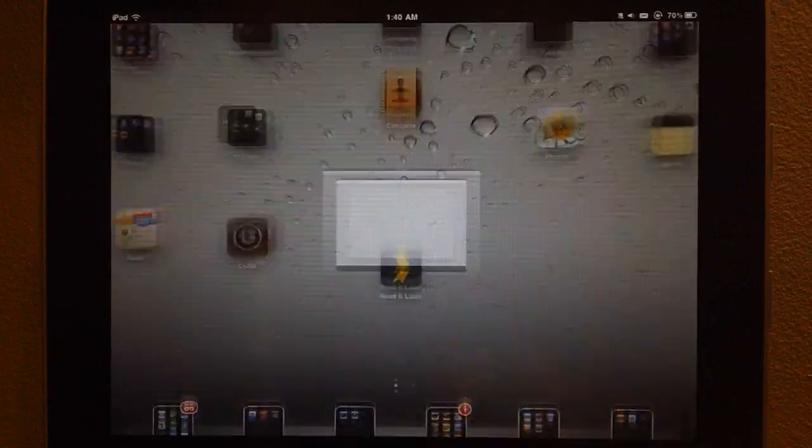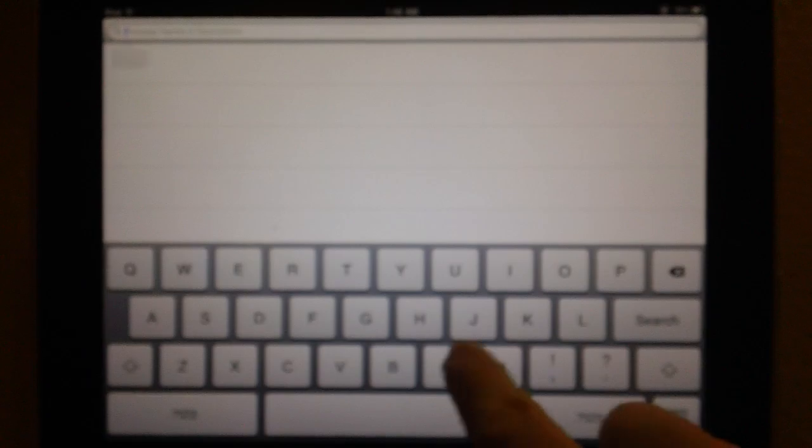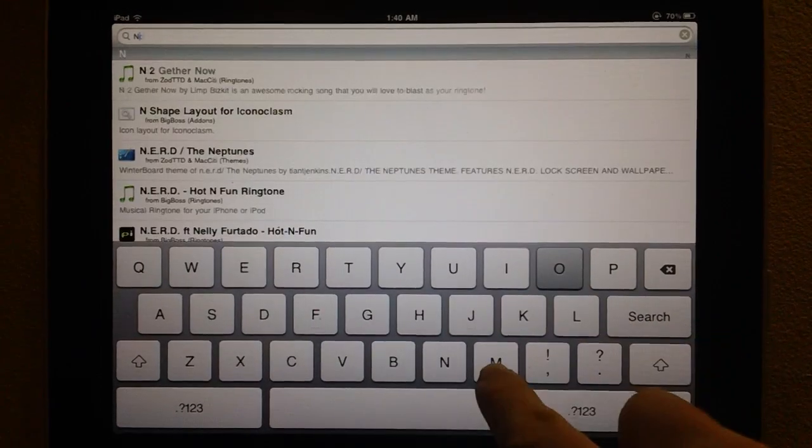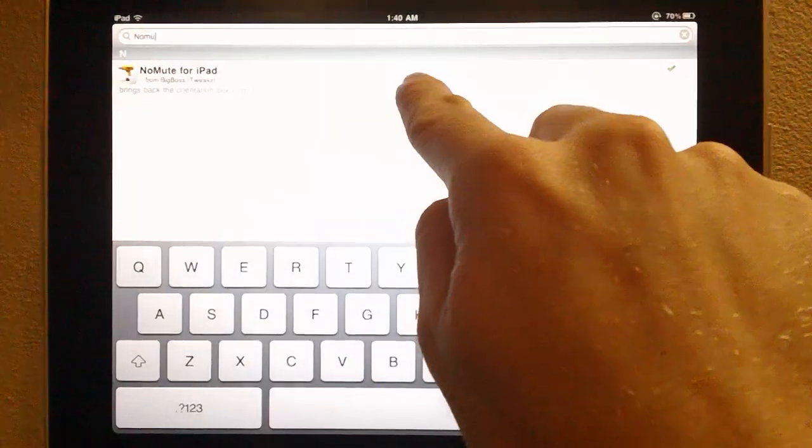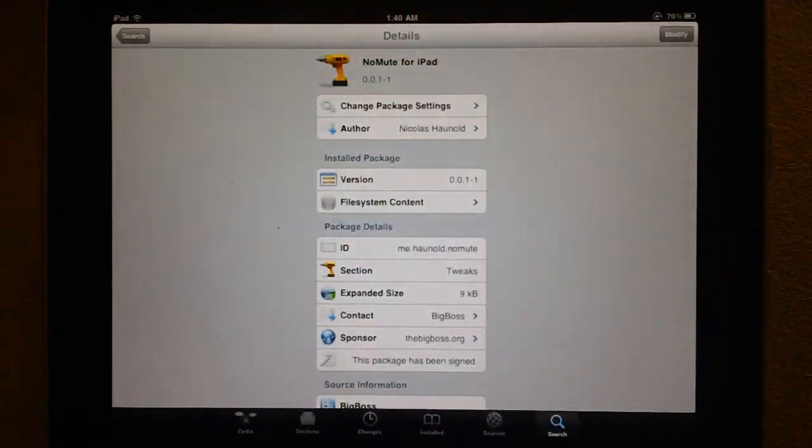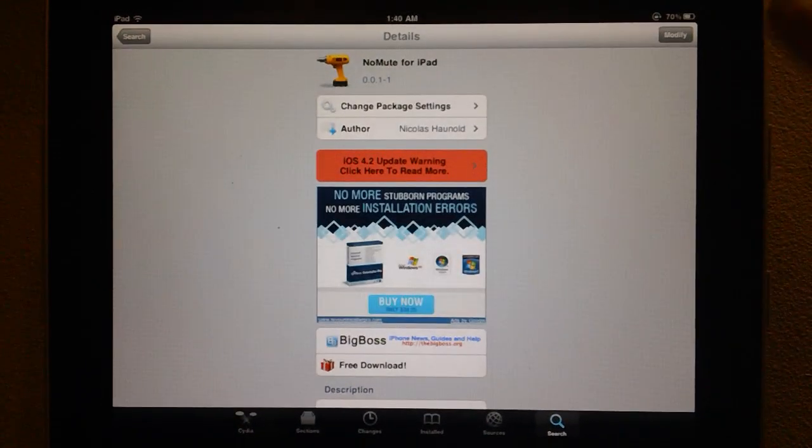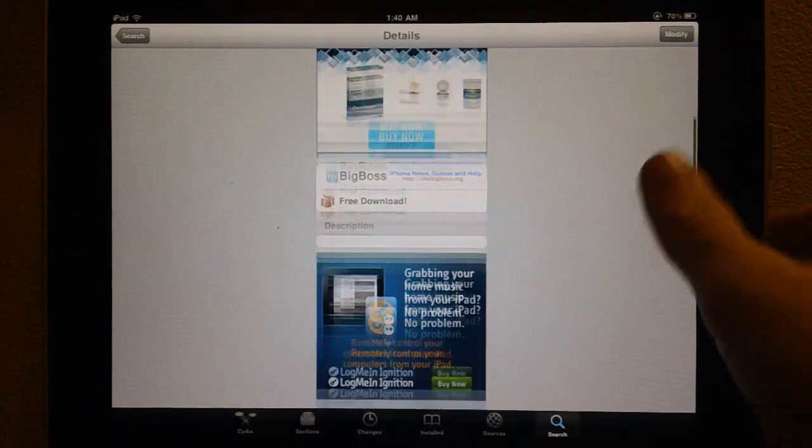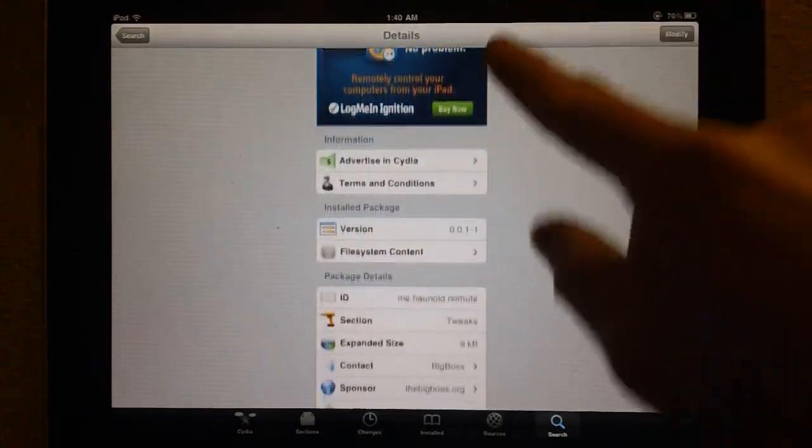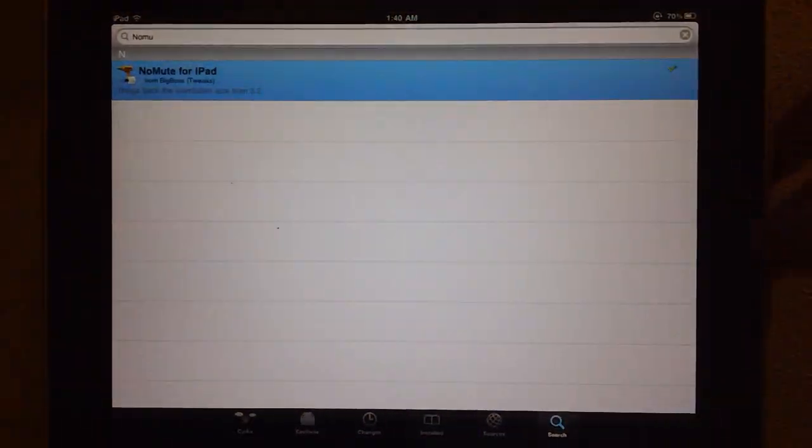So this tweak, which I'll go ahead and load up in Cydia here really quickly, is called No Mute. It's really simple. It does have a few bugs in it. It's like version 0.0.1, so no description. I don't know really much about it, I just know that it works.